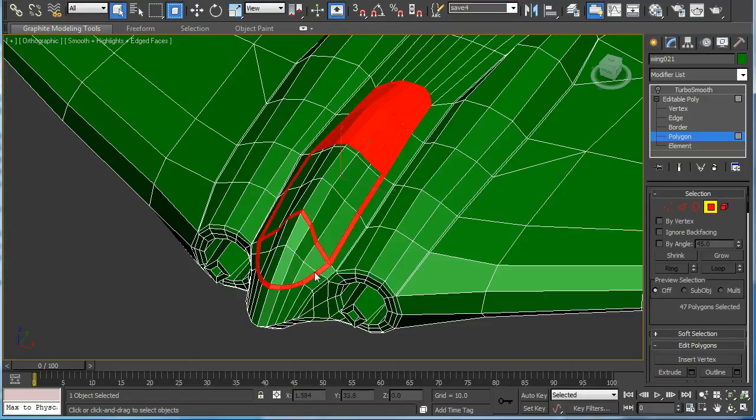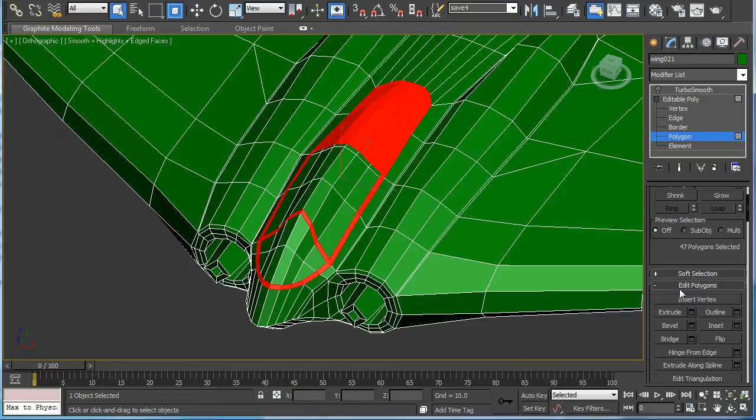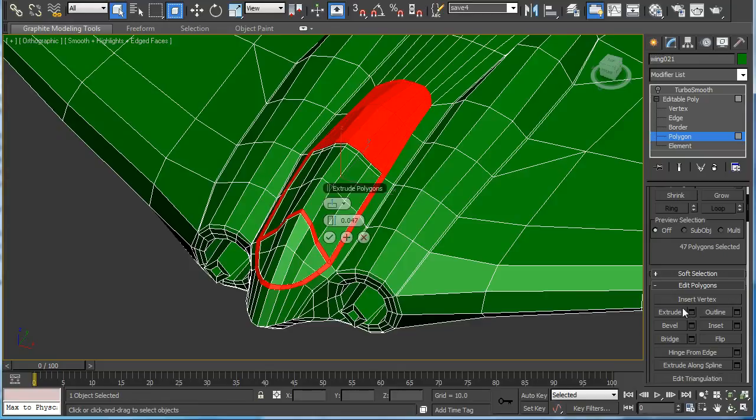Select the polys and go to extrude and extrude them up about 0.05 or so.